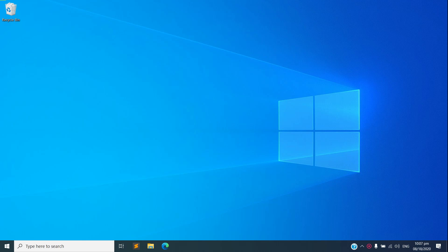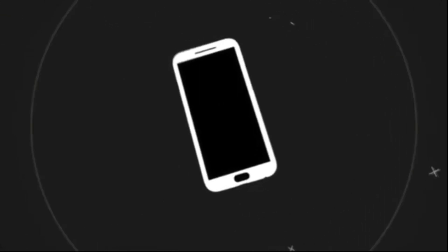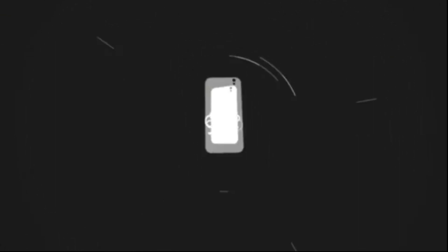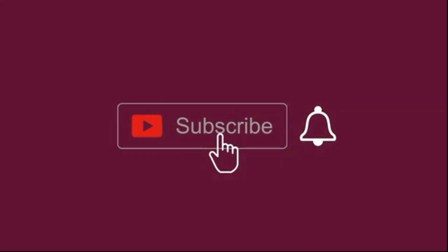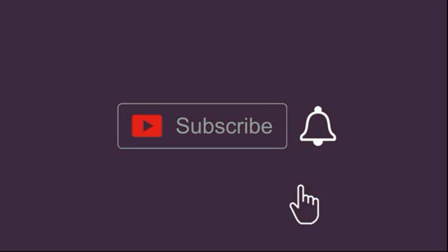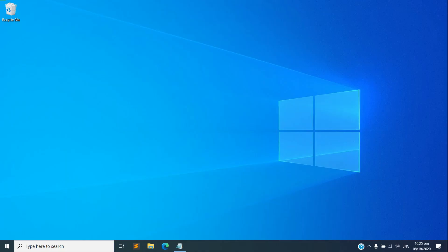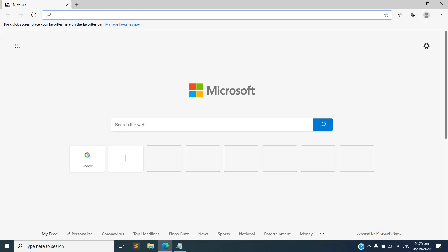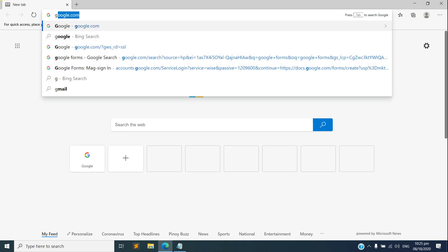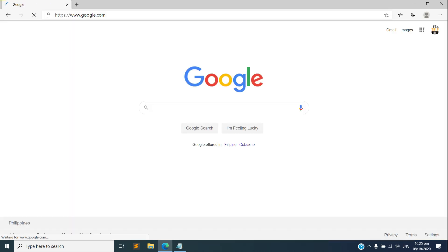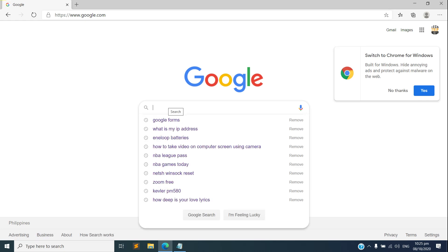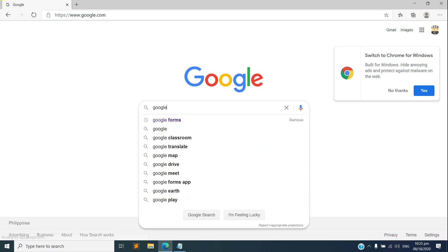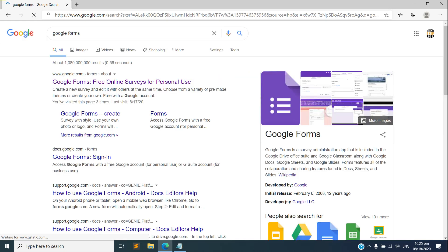What you just need is a computer and of course internet. So without further ado, let's get started. All right, the first thing we need to do is open our browser and go to google.com and search for Google Forms.